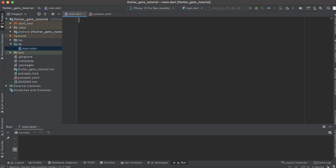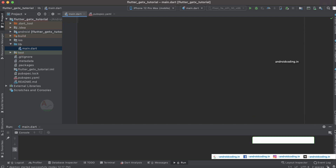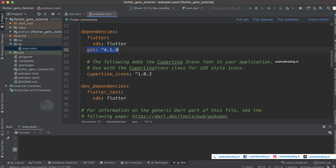In this vlog we will see how to create an alert dialog using the GetX library. In our previous tutorial we have seen how to create a snack bar using the GetX library, and if you have missed that tutorial, the link is provided in the description section below.